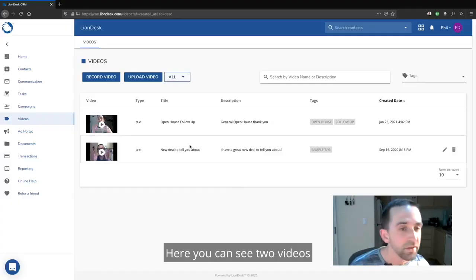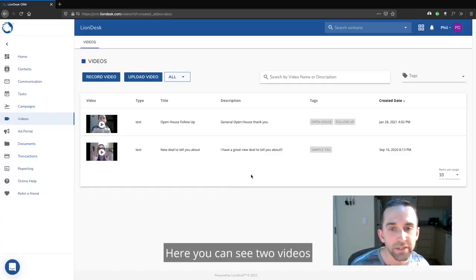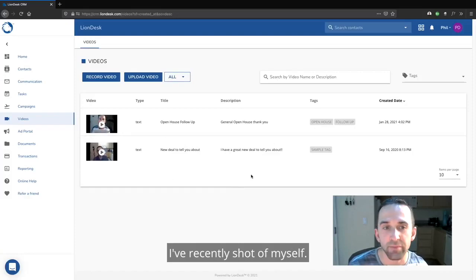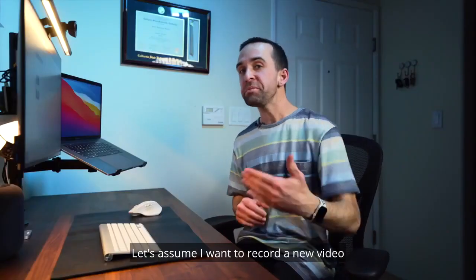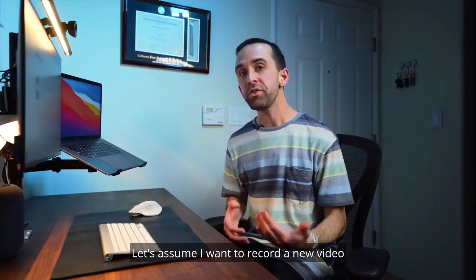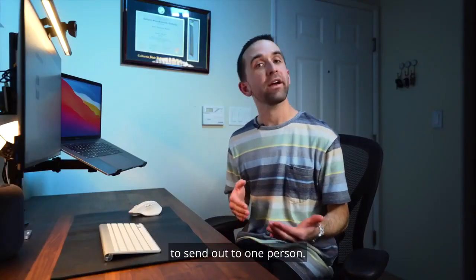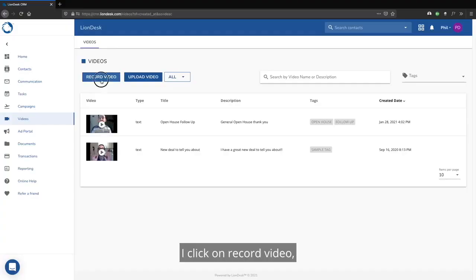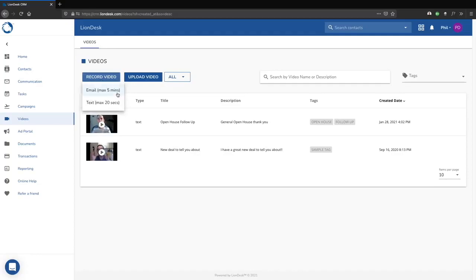Here you can see two videos I've recently shot of myself. Let's assume I want to record a new video to send out to one person. I click on record video.